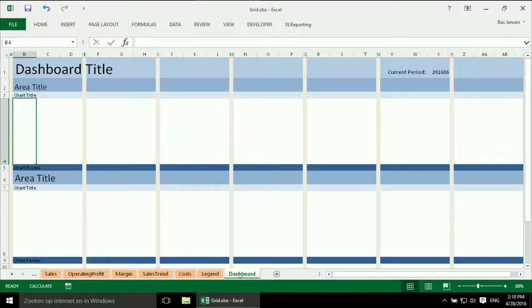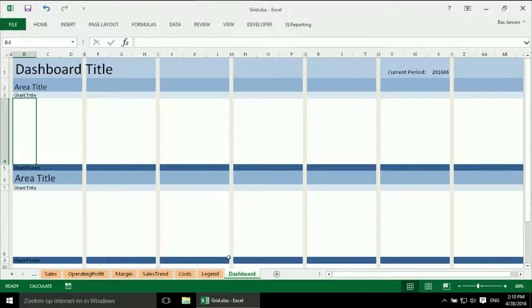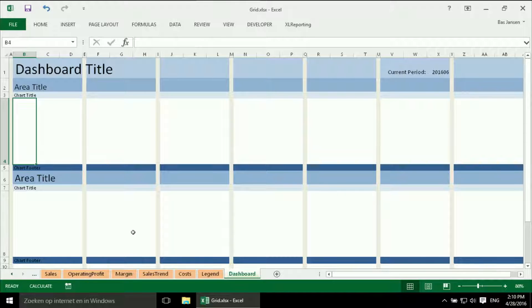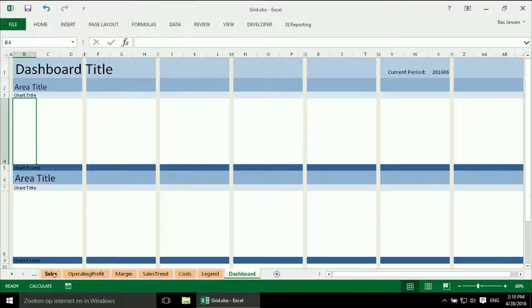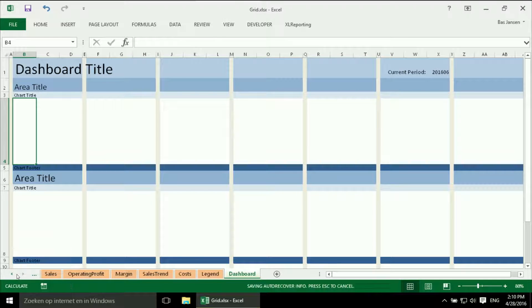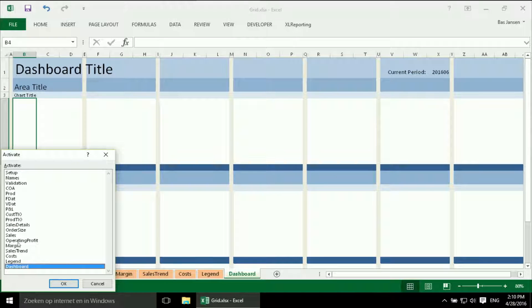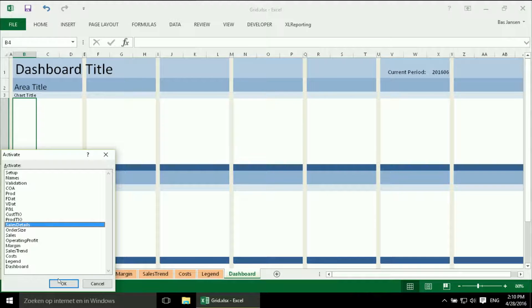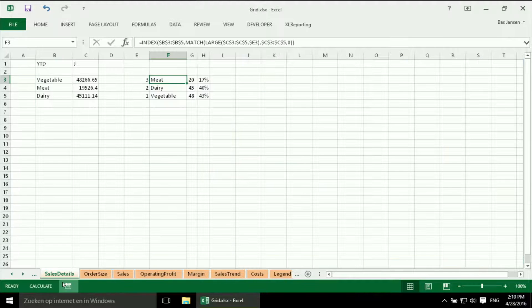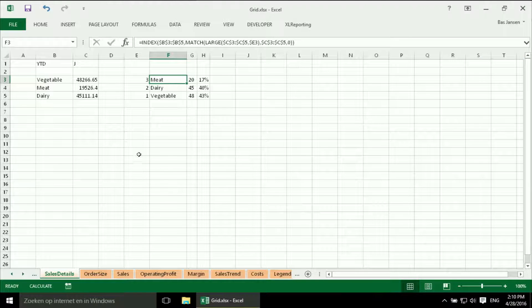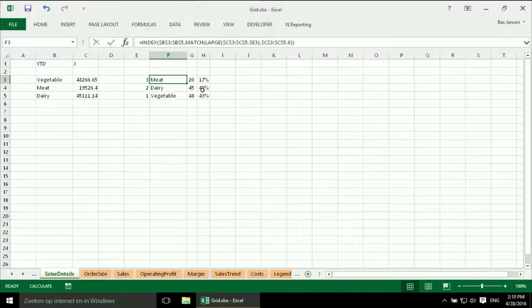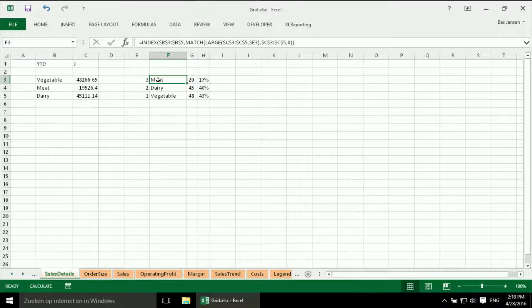So here we are back in our file. And we need to have our very first chart. And as a rule, every chart I am going to create in my dashboard will have its own sheet. And in this case I need the sheet with the sales details. And here I have my three categories with the three percentages. And I am going to select them.